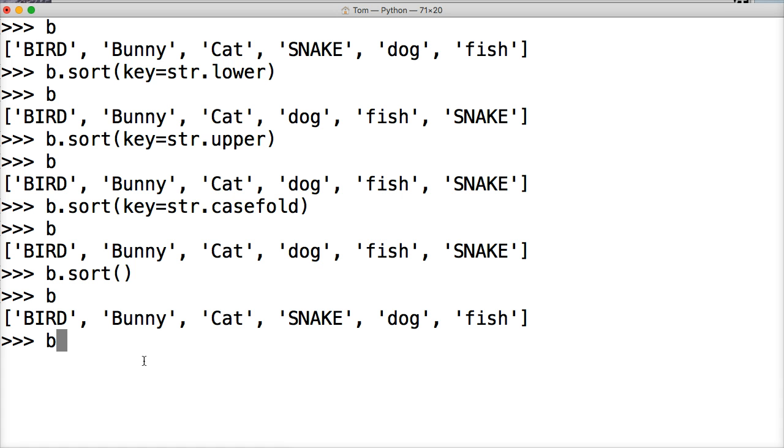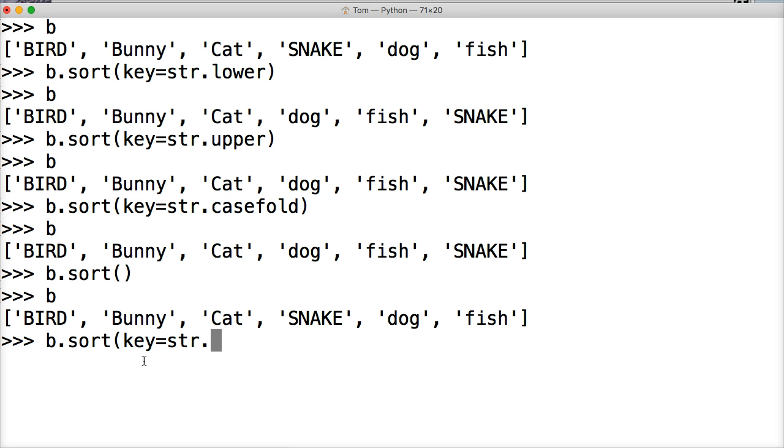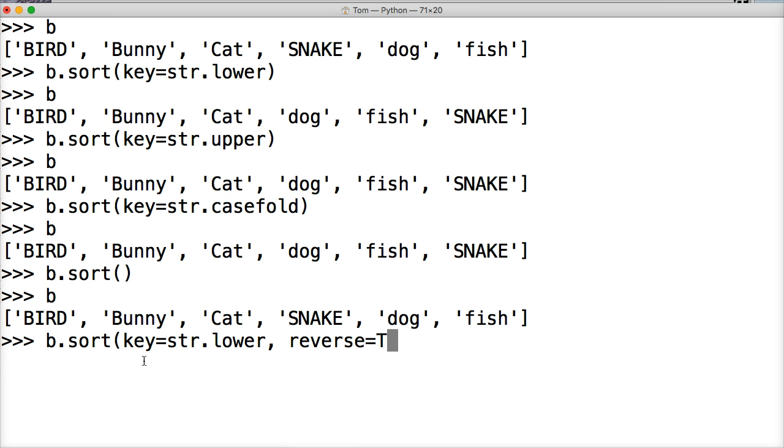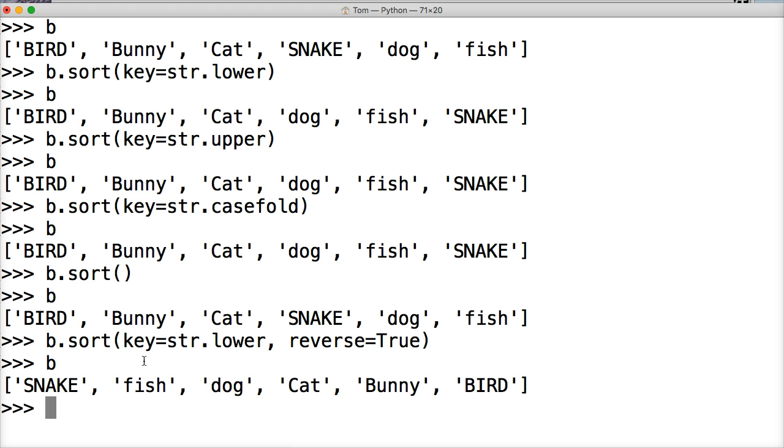We could also do something like B dot sort key equals string lower comma reverse equal true, hit return, call B and there you go. It's in reverse order.